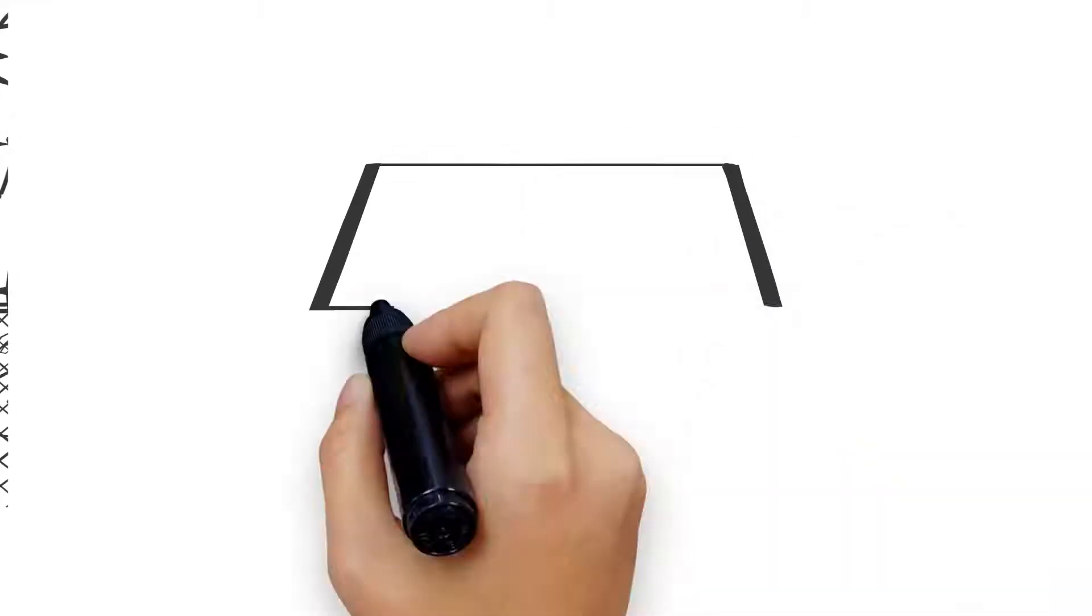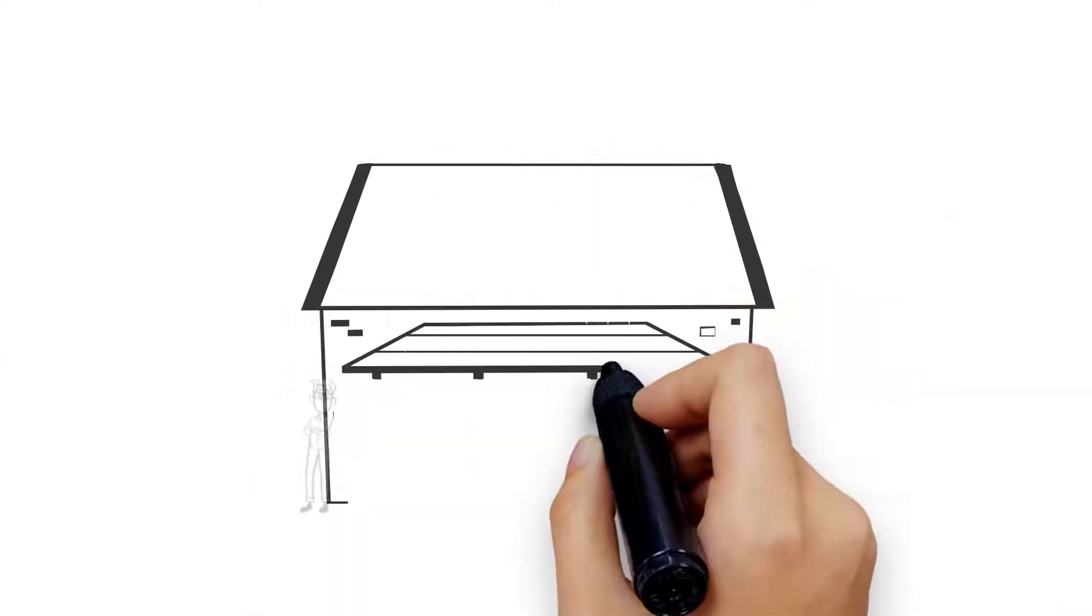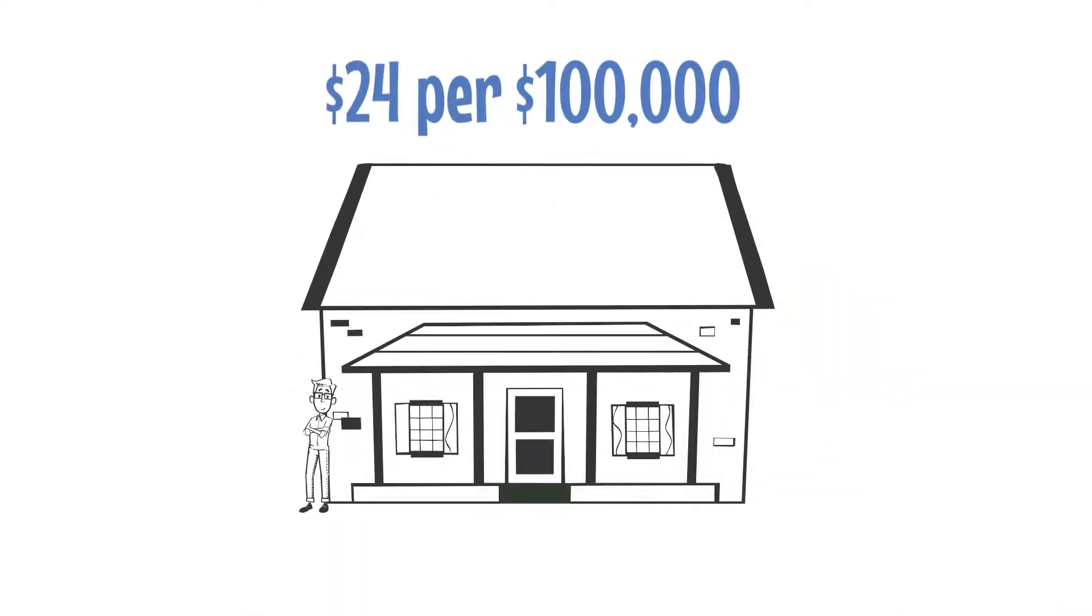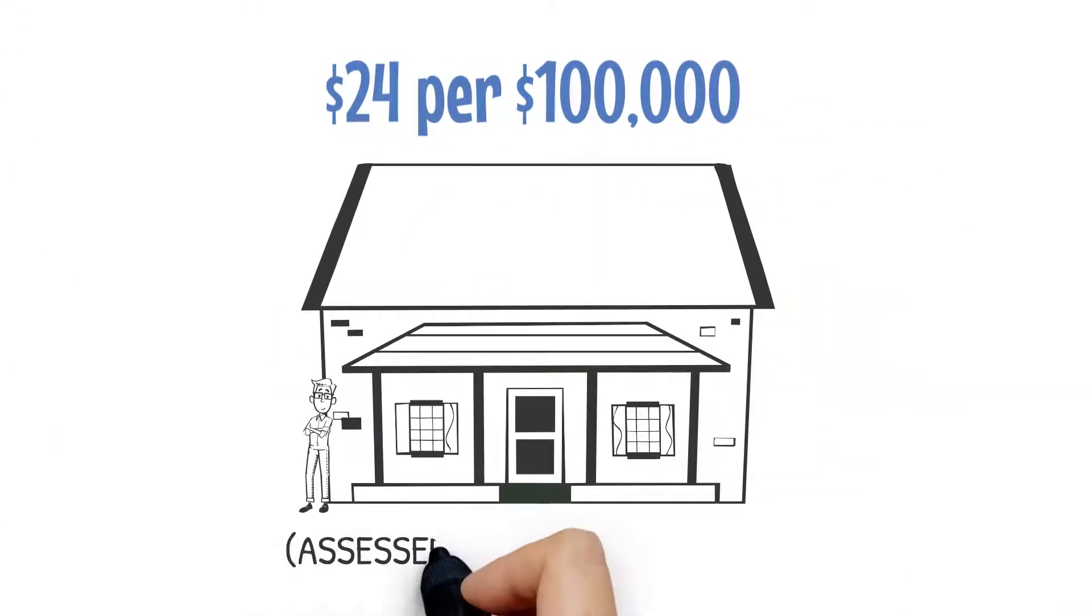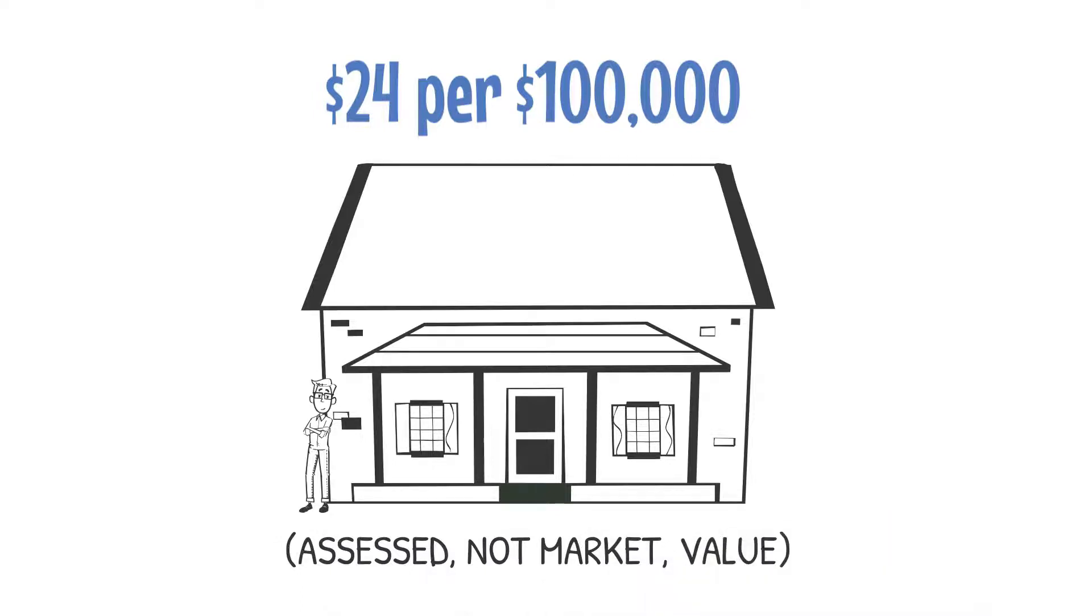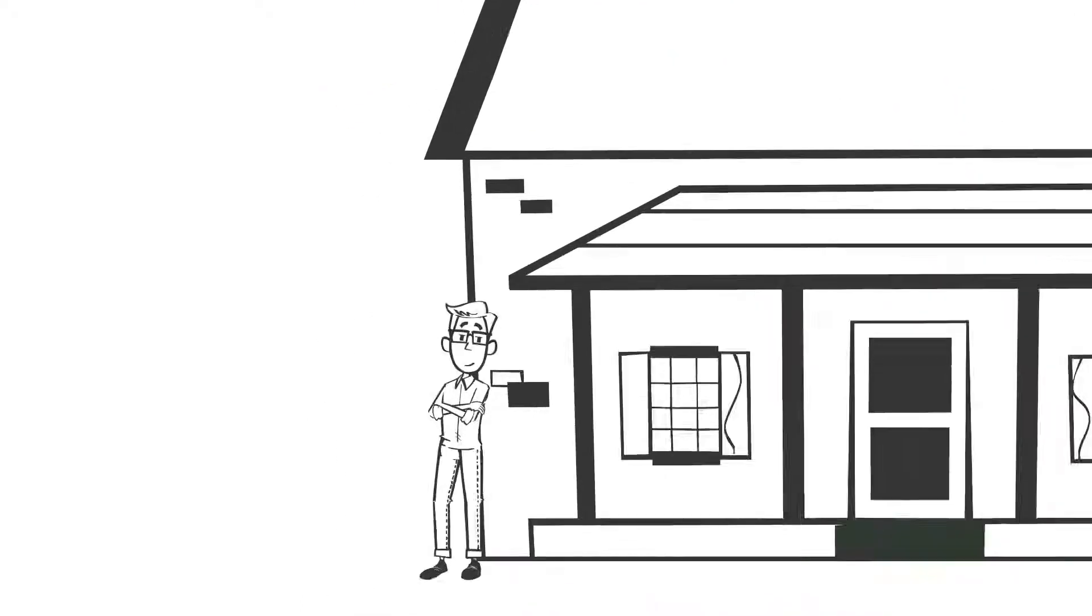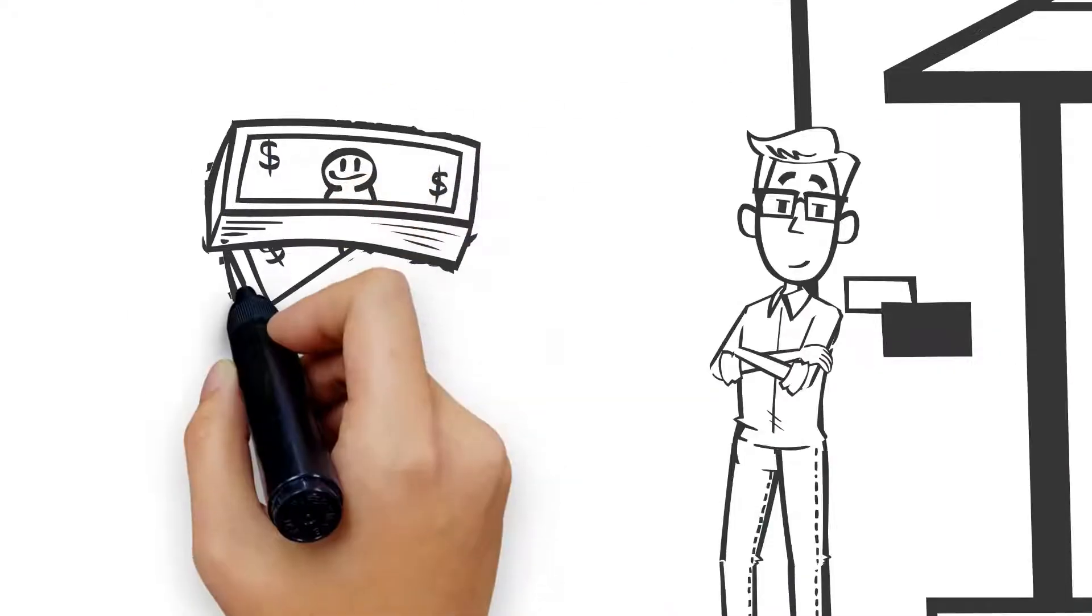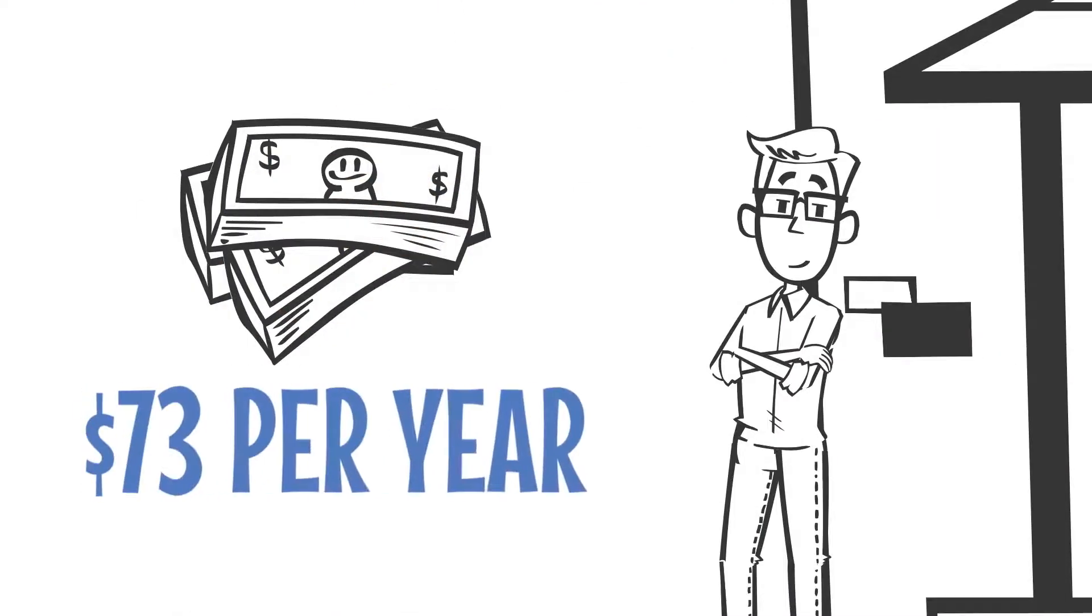A bond measure would cost about $24 per $100,000 of assessed, not market value, or approximately $73 a year for the typical homeowner in our district.